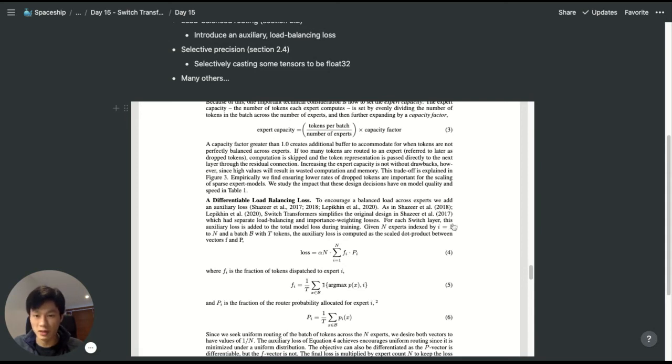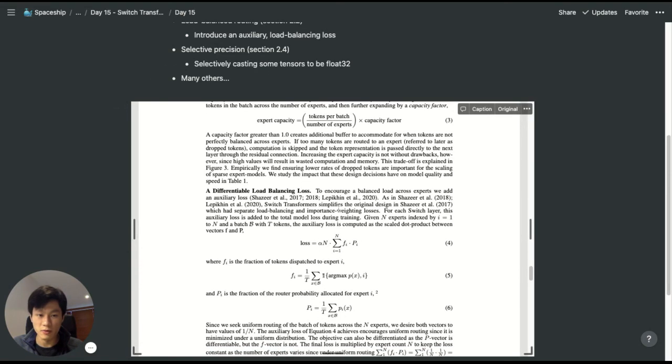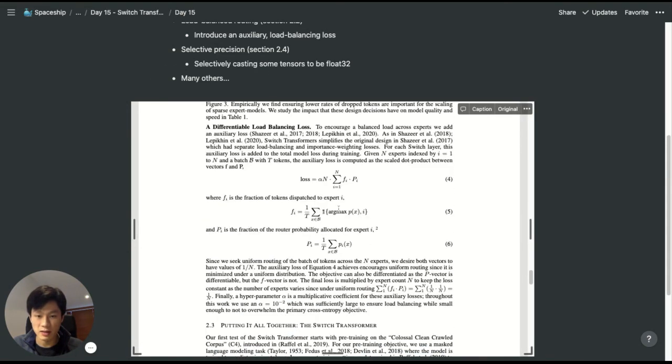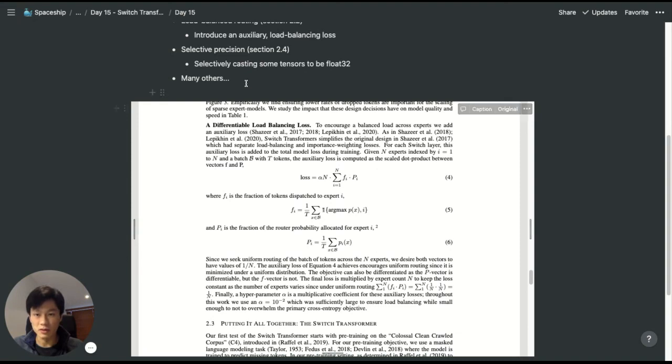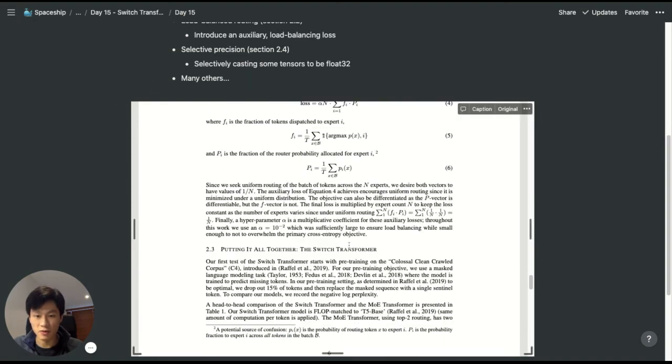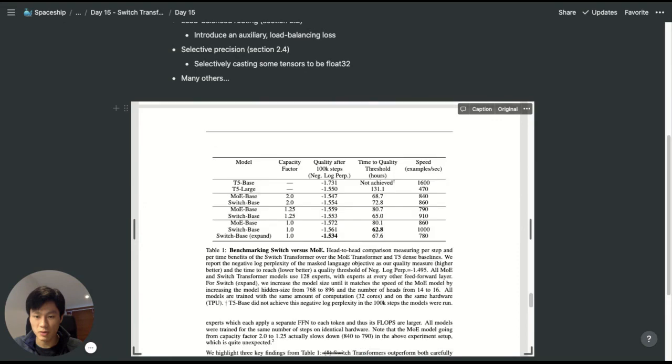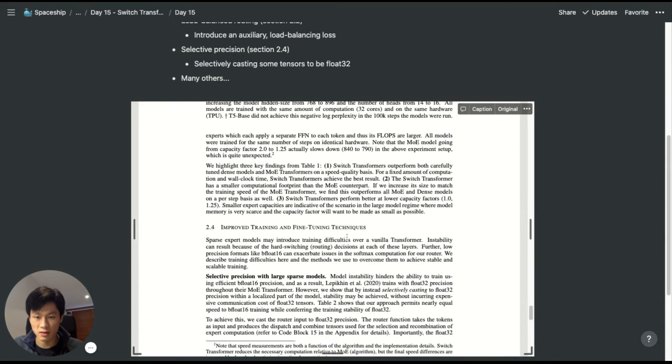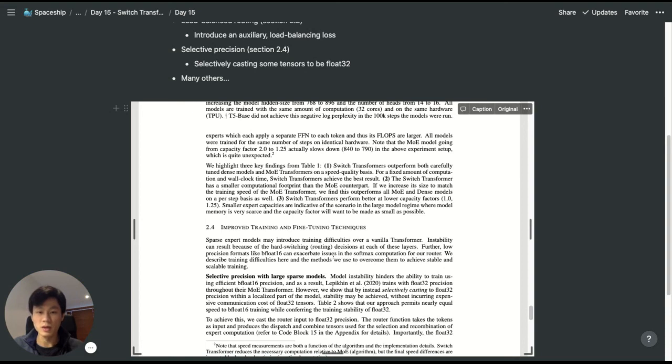The paper also talks about many other techniques, such as selective precision. For example, when training with float 16 tensors, the model tends to be unstable. So what the authors did was selectively cast some tensors to float 32, which is discussed in section 2.4, and many others.